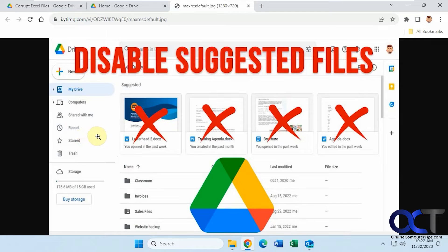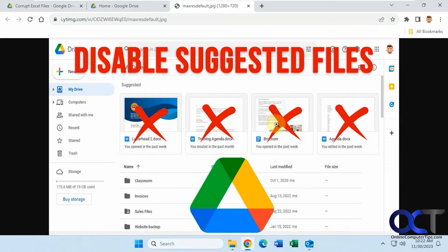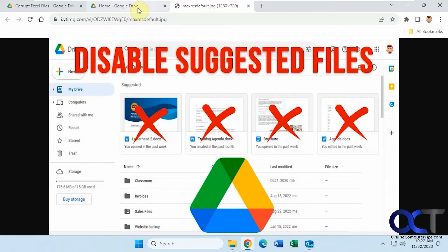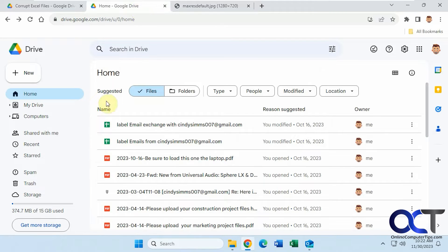So when you open Google Drive, it used to have all these suggested thumbnail files like that, and you had to go into the settings and remove them, but now it looks like this instead with these suggested files and folders, and then you have a list.